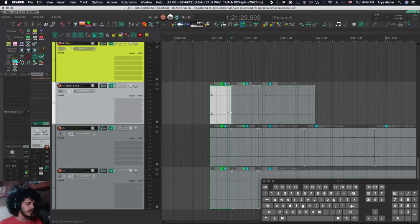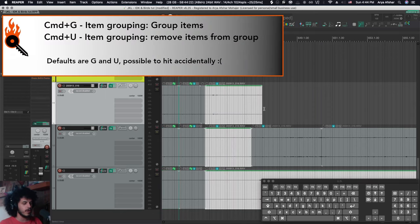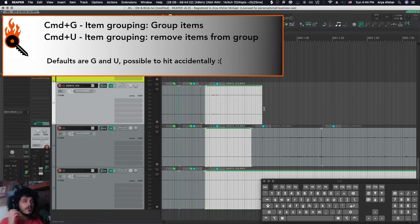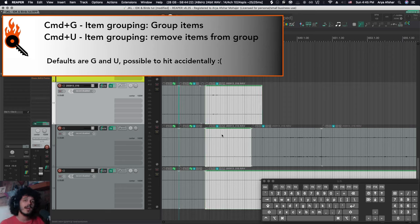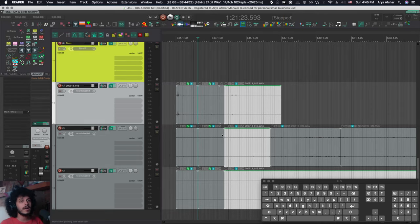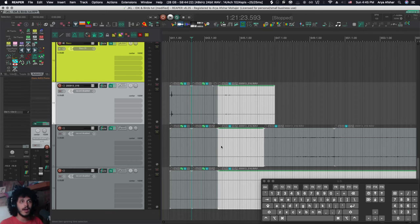Now, while we're on the subject of grouping, the defaults for grouping and ungrouping item in Reaper are G and U. I have changed these to command G and command U for a very simple reason. You may accidentally just press G, maybe accidentally ungroup them. You didn't notice. Now your whole project is out of sync. You're screwed. So adding a modifier to that is better. And now I have my G and U free to do other things with.